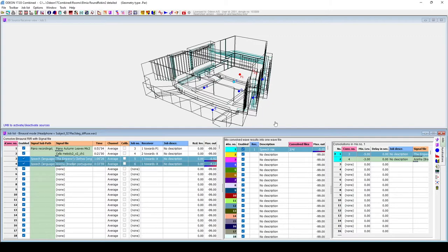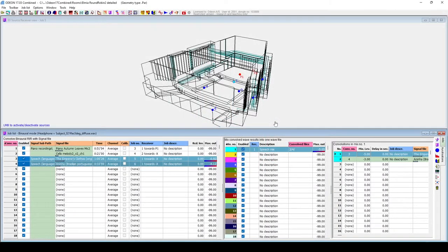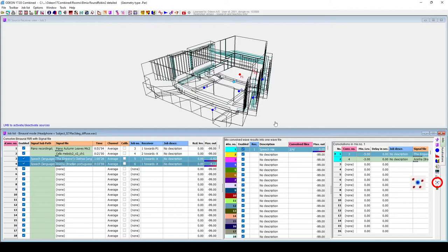But if you want to define a whole orchestral ensemble, each source with their own signal file, defining it here can be a bit of work. This is why we also have the Multisource Signal Auralization Expert over here. It allows you to easily select a group of wave files, assign them to each of your sources, and ODEON will automatically generate the required jobs in the mix.